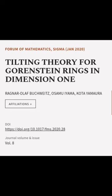This article was authored by Ragnar Buchweitz, Osamu Iyama, and Kota Yamura.